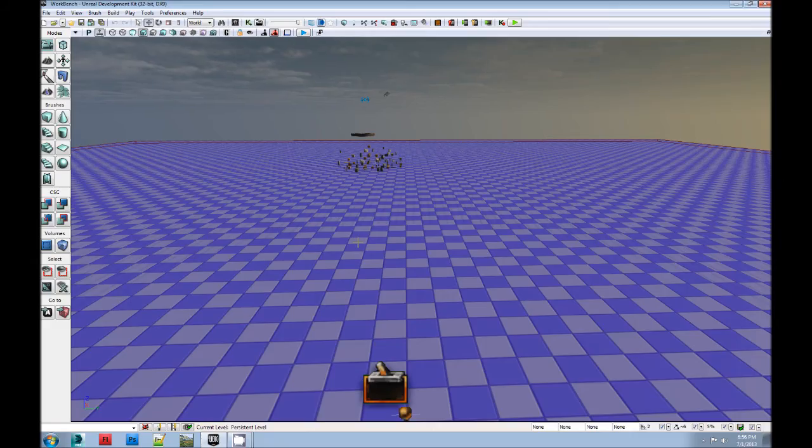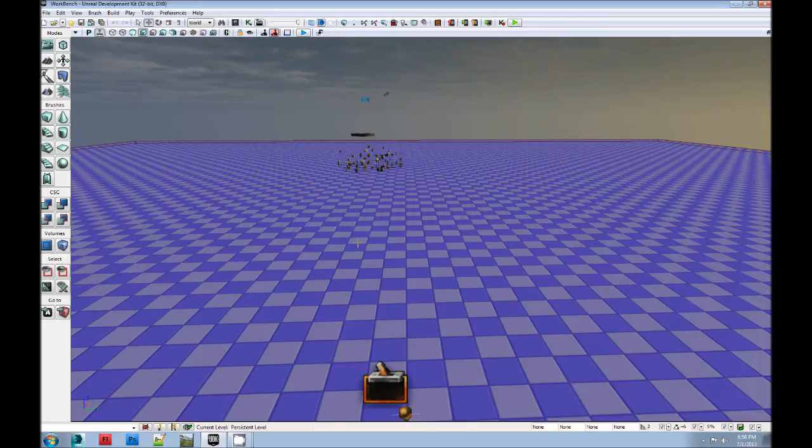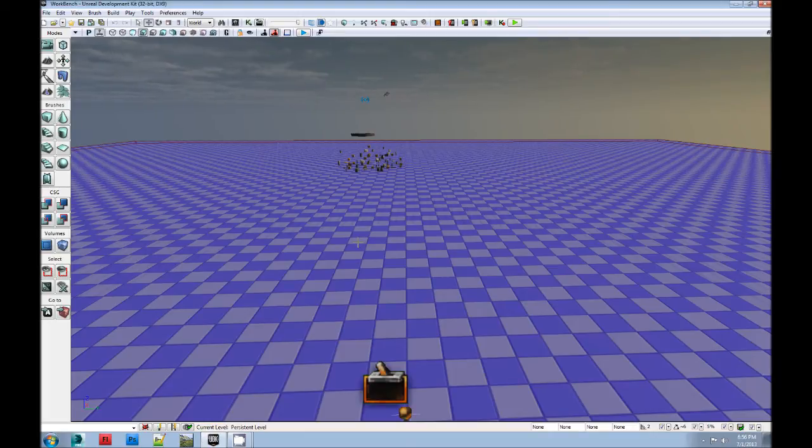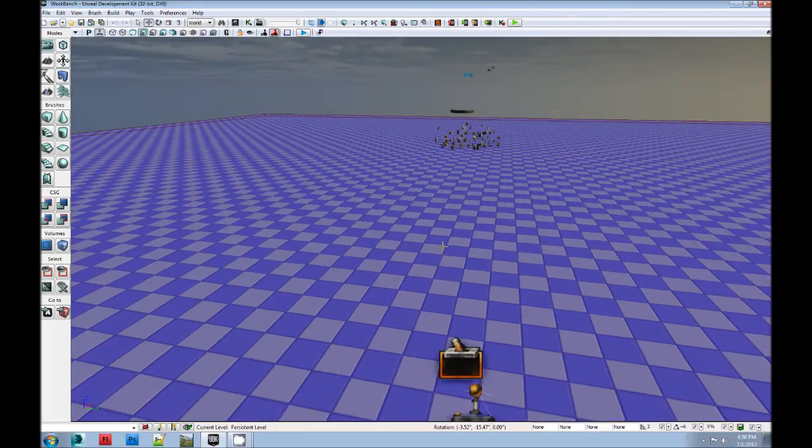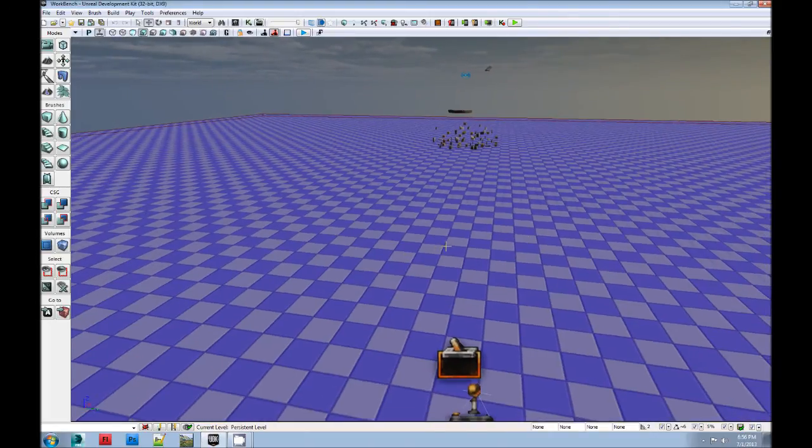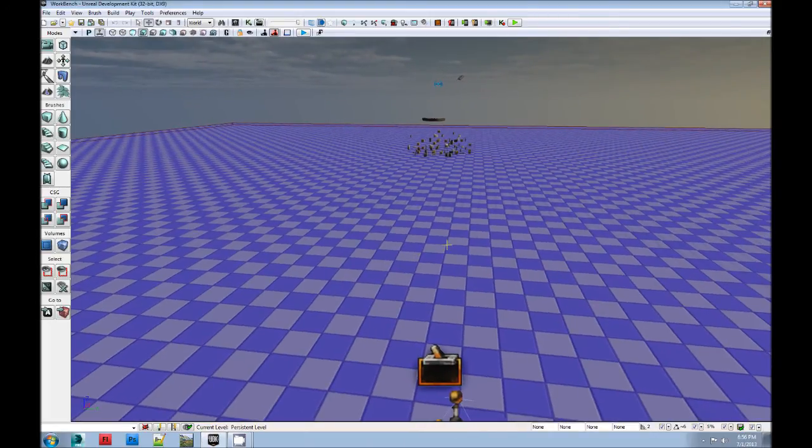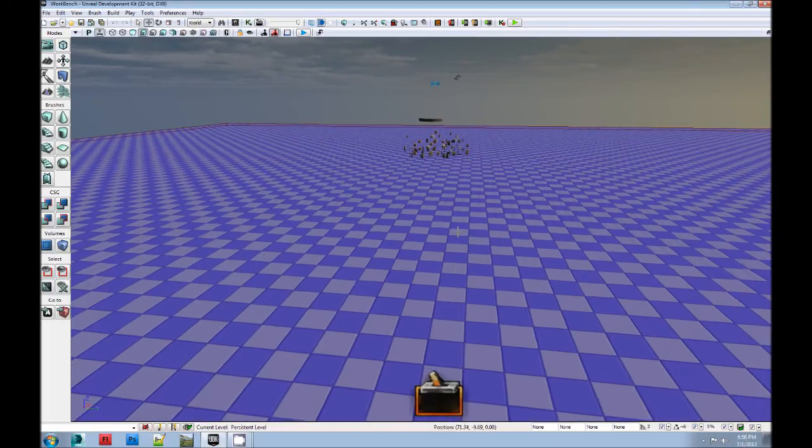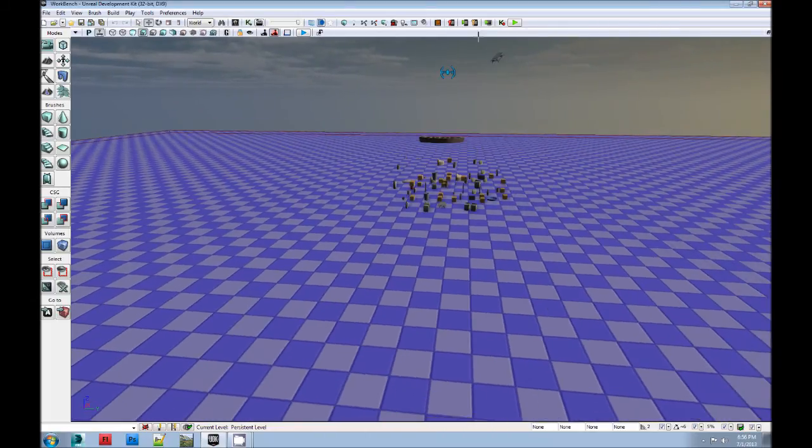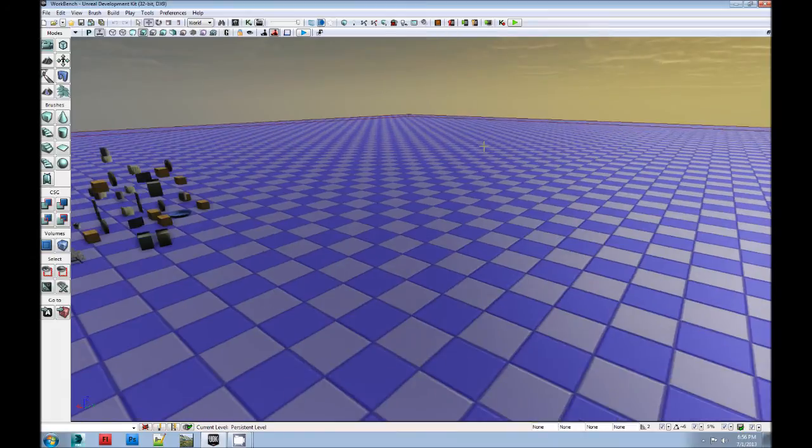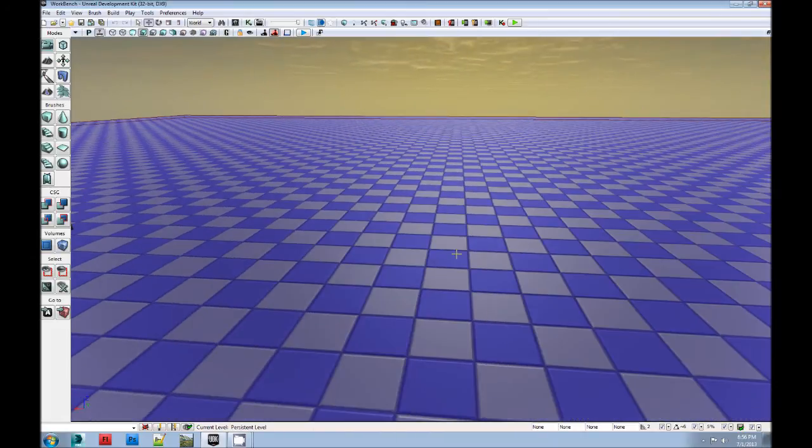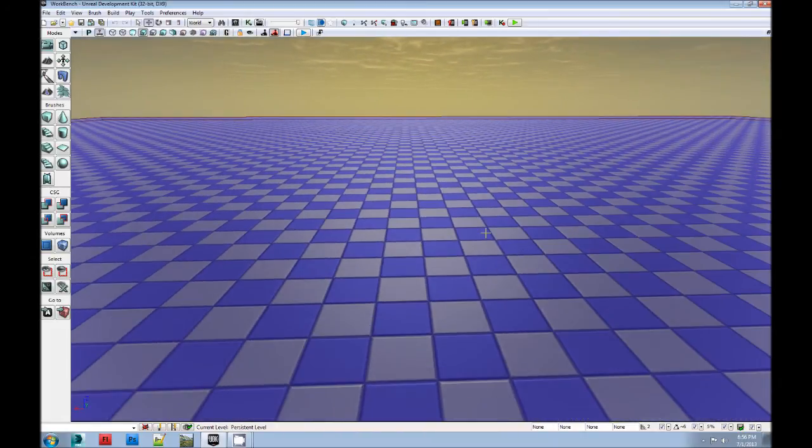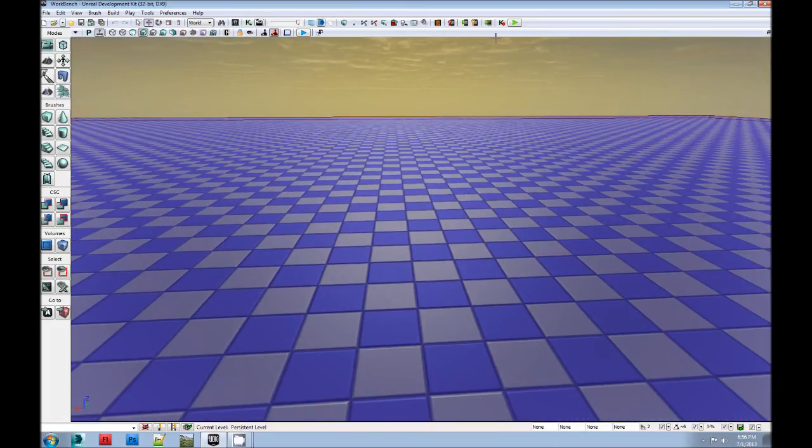Okay, so there we have it. Hope you learned something or enjoyed watching at the very least. I'll likely post up more advanced concepts later. In the meantime, thanks for watching. Check out my game, Force of Nature. That's what I was working on all of this for. Have a good day. Bye-bye.